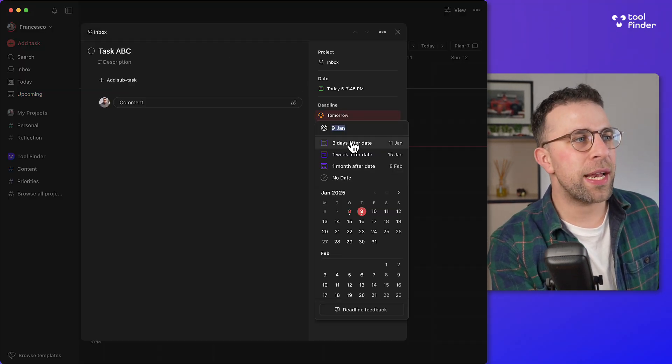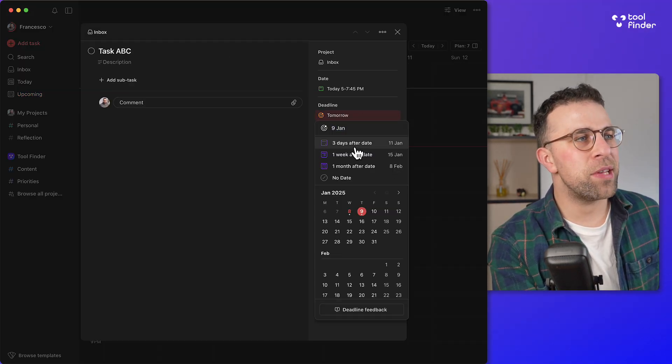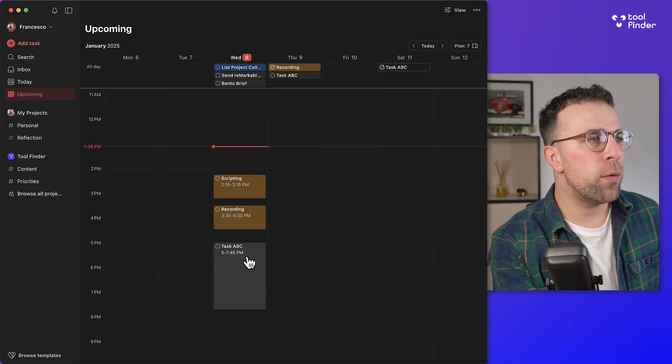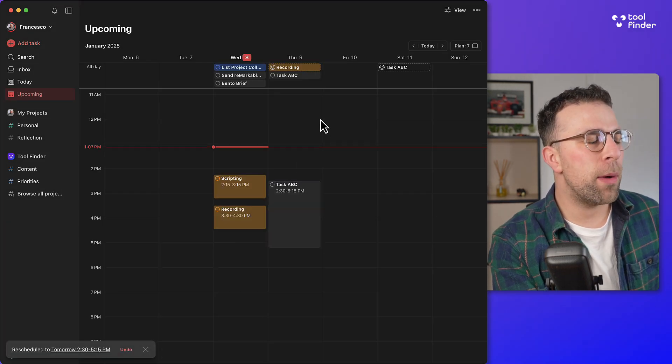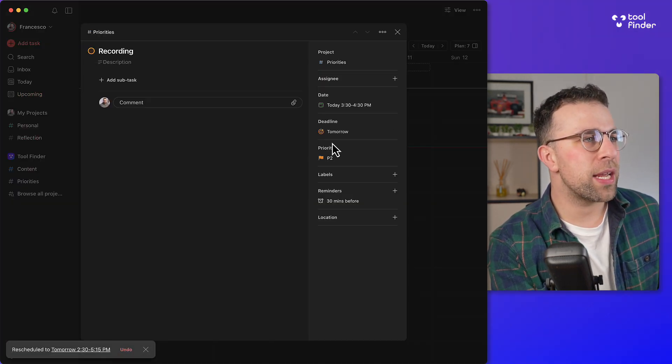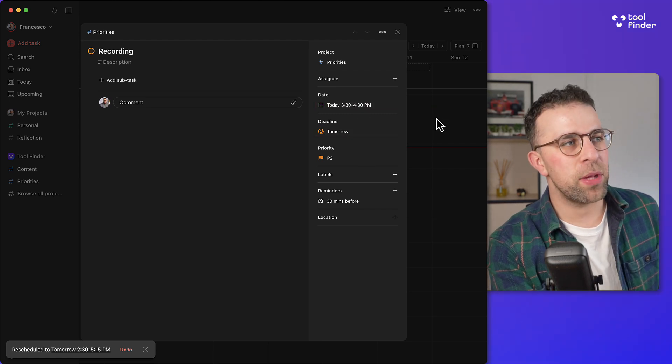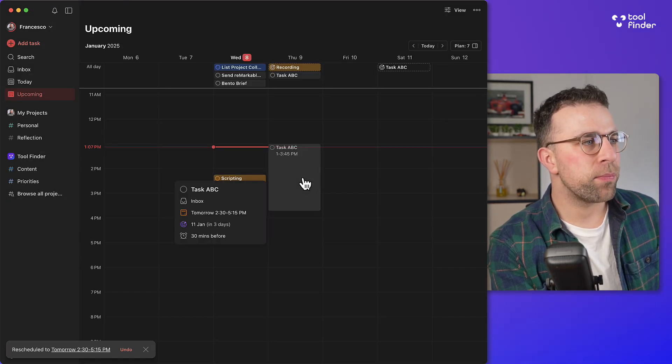You can also set a deadline so three days after the date which is helpful and when I move it, it still obviously comes up and that still comes up and organizes which is great.